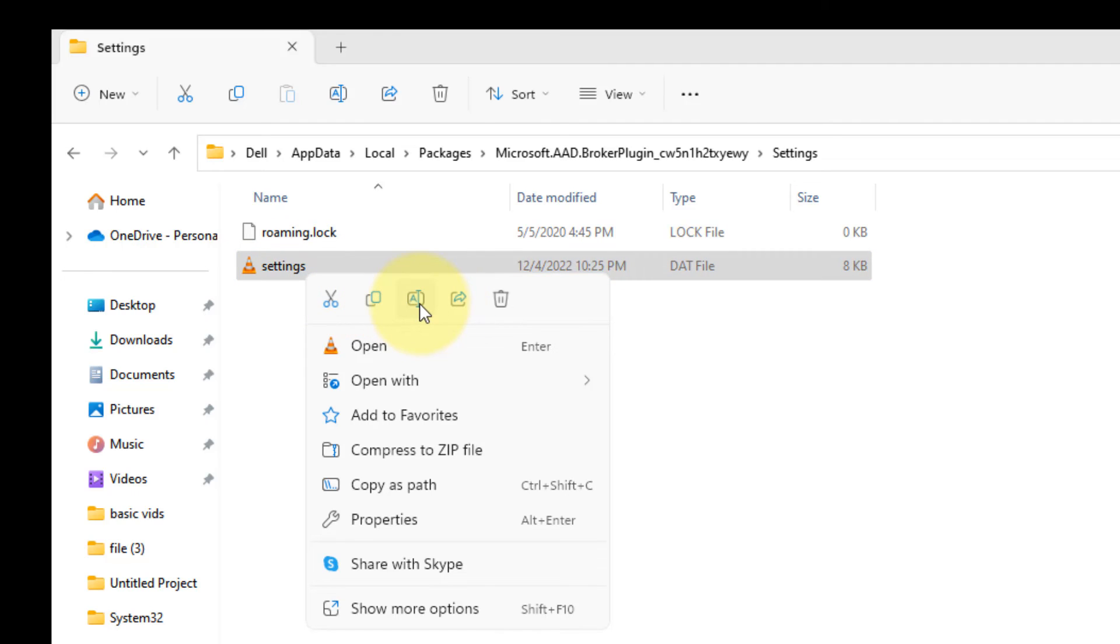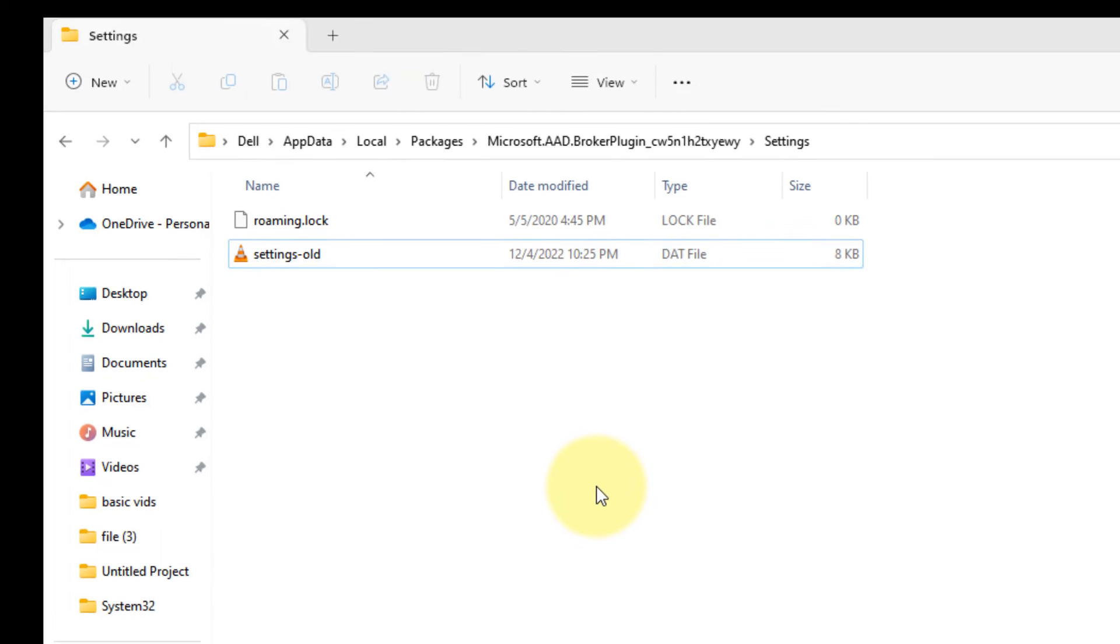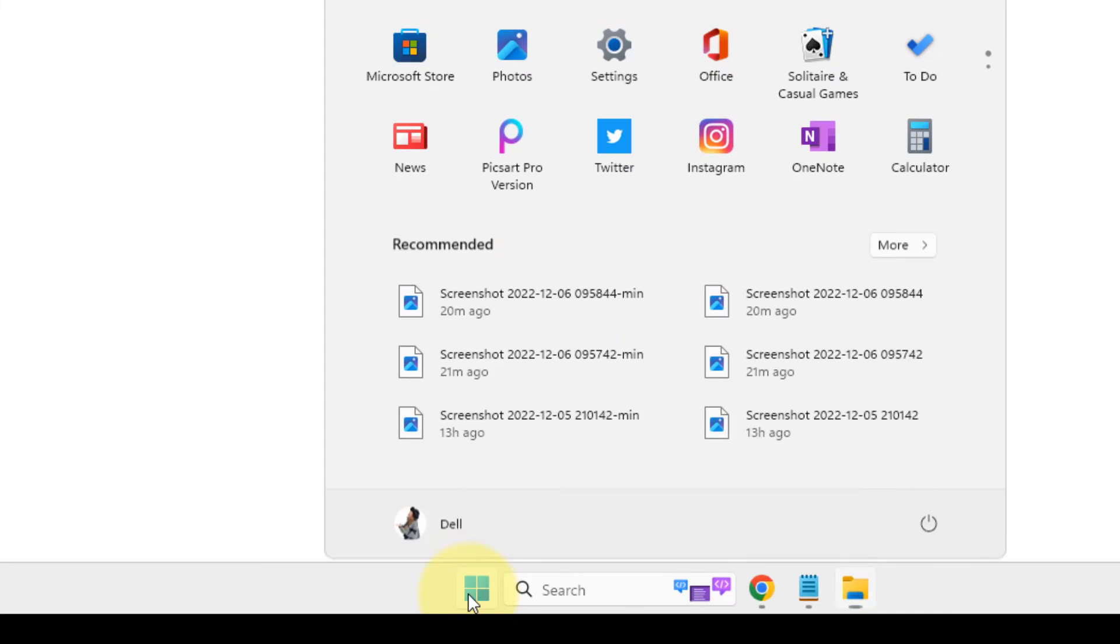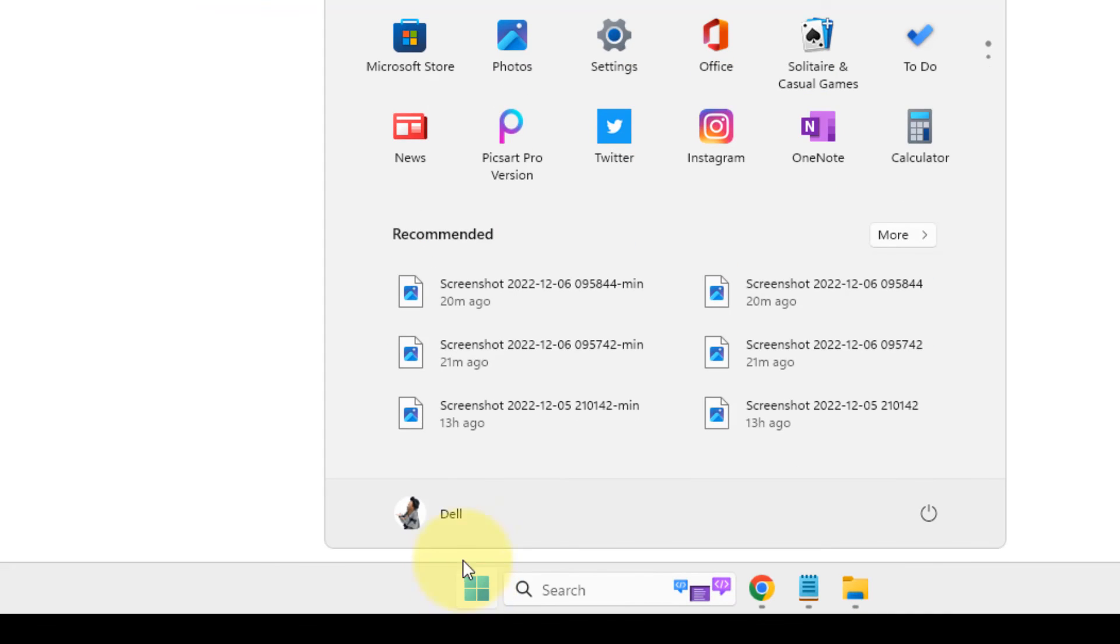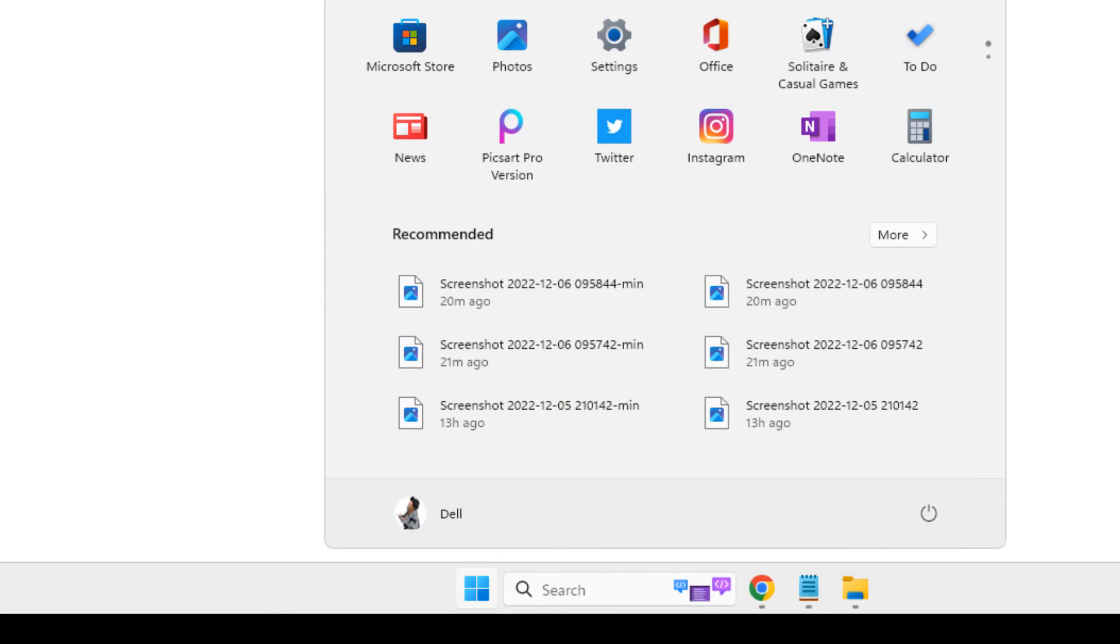Just rename this file to settings old. Now what you have to do, you have to sign out from your PC and after that sign in back again. Your problem will be fixed. Try installing it again and your problem will be fixed.